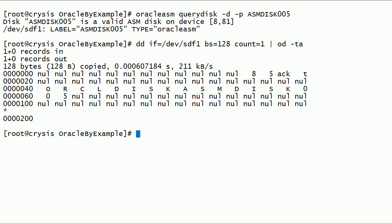This is the raw dump of Oracle ASM disk header. Oracle ASM lib disks are prefixed with string ORCL. Here is the ASM disk label stored in the disk header.